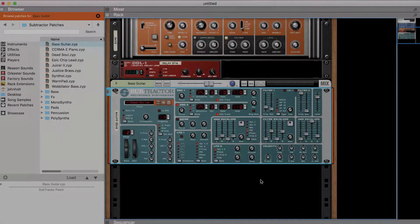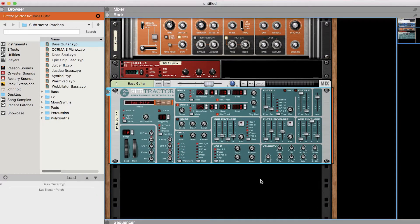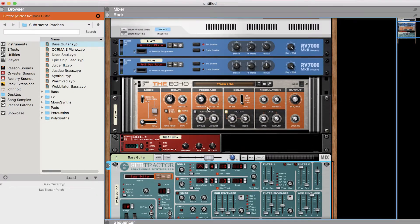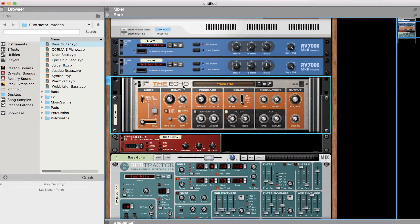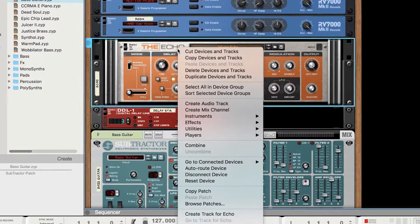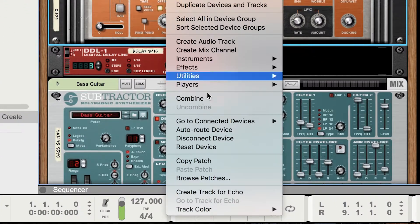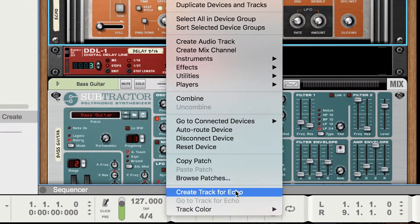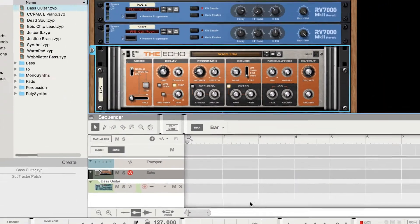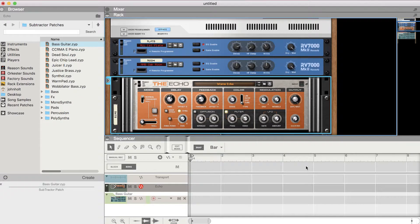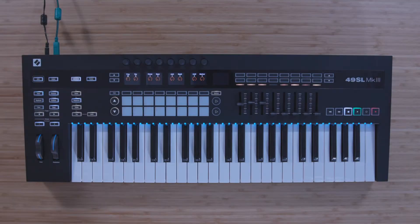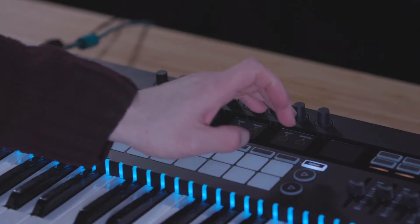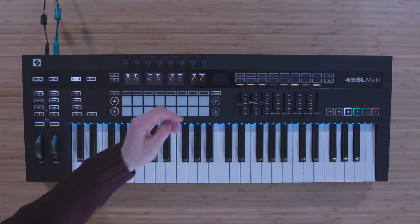You can also take control of effects and utilities by right-clicking them and selecting Create Track 4, Echo for example. Now you can control the effects just as we did with the instruments. You can also turn the clip track on and off by using the Options button.